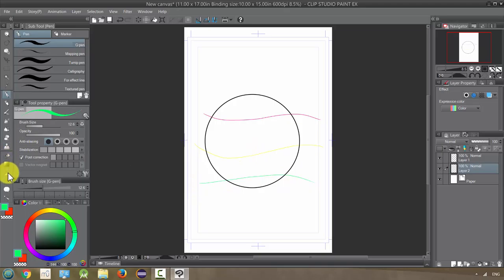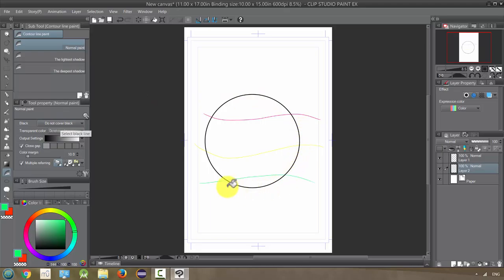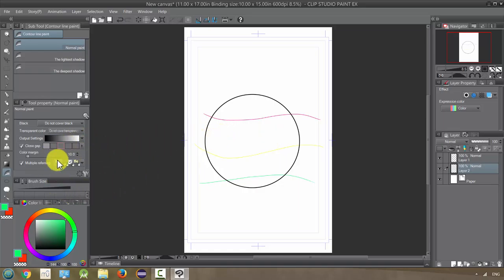Now I'm going to use the contour line paint tool. On the first setting, normal paint, this option 'do not black' means it'll actually stop when it gets to the black. You can also not even have this encased by a line if you don't want. I'm just showing you that if you're working with inks and you want to use that to constrain this effect, you can do it.